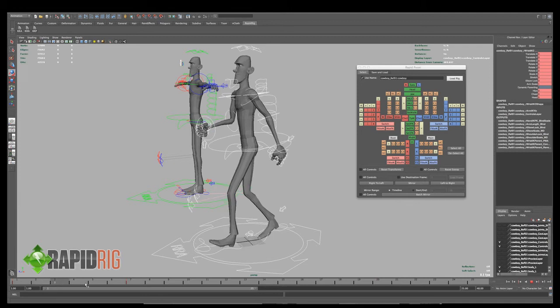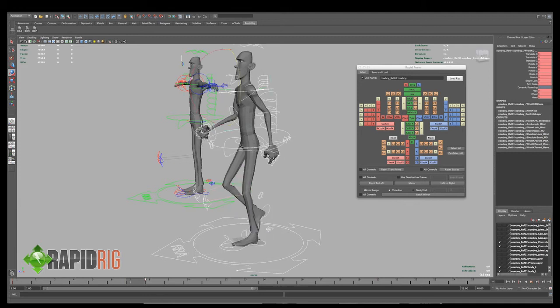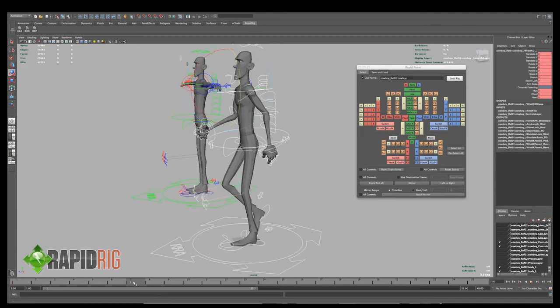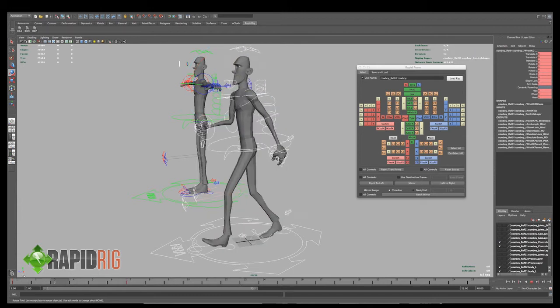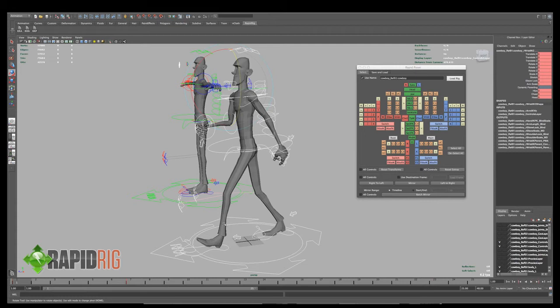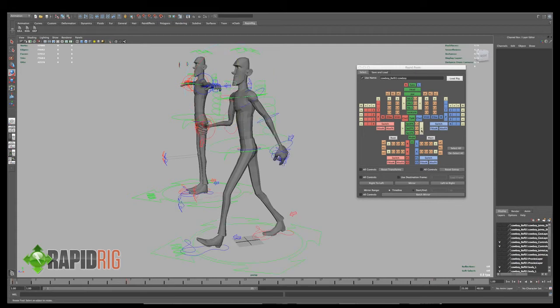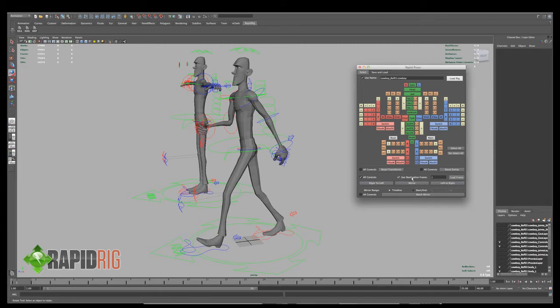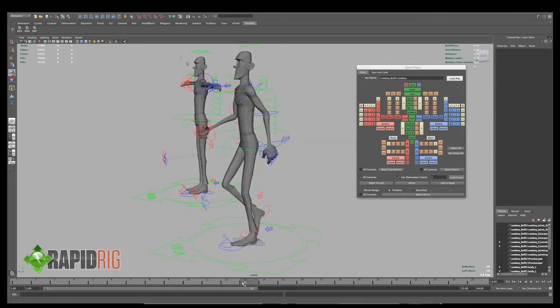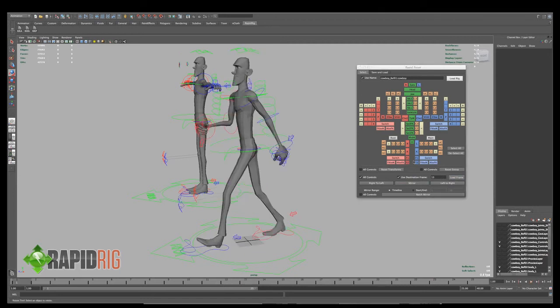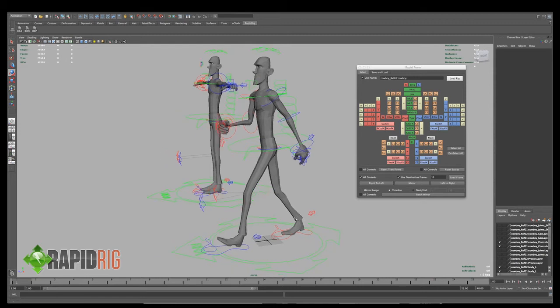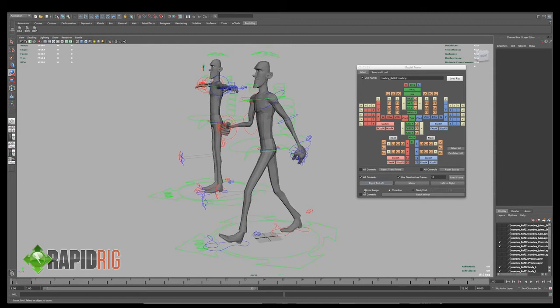So this is taking 6 frames to get there. So at frame 13, I would like to have a mirror of this pose here. So he's going to have his left foot back and his right foot forward. So what I can do is, I can tell it to mirror all controls and I can set a destination frame. So I want to use frame 13. So I can type in 13 or I can go to the frame I want and hit load frame and it will load in that frame. Now I can go back to frame 1.